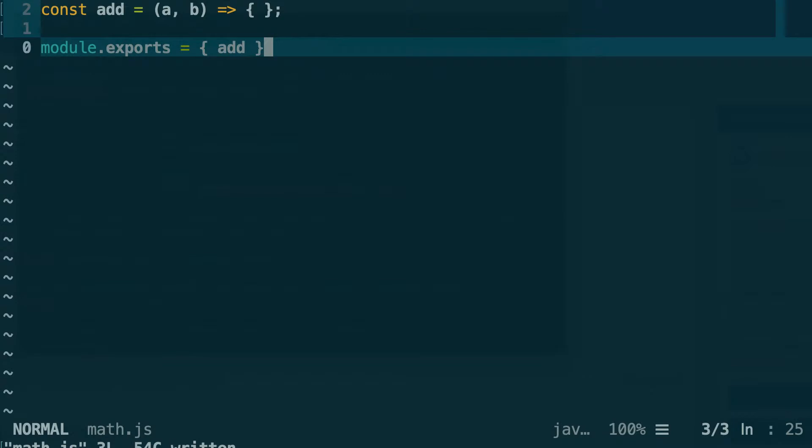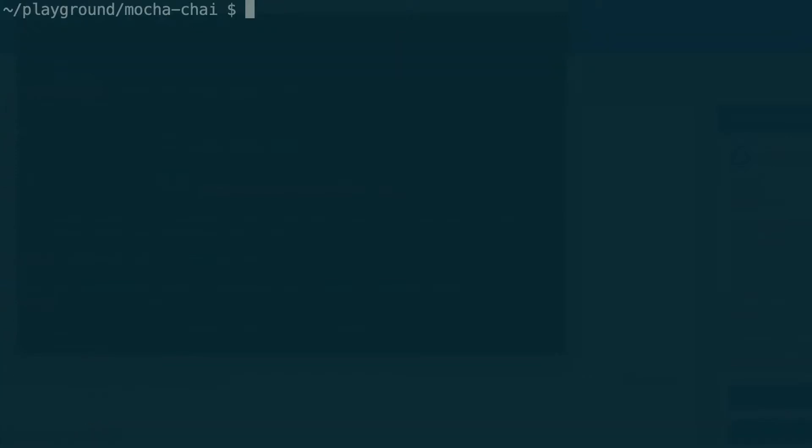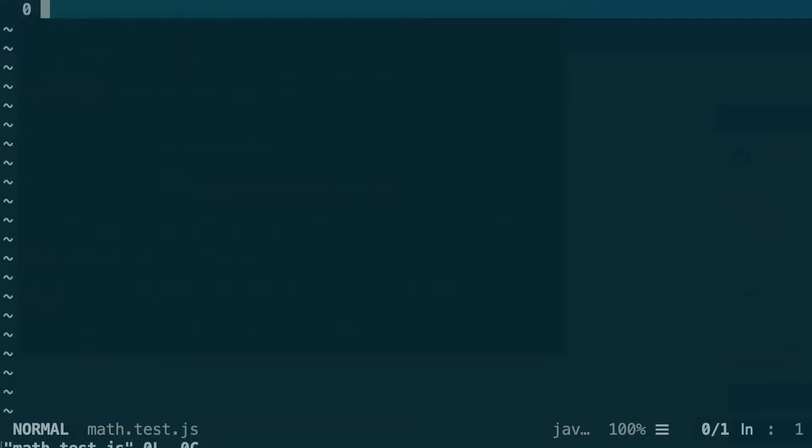Alright, and now let's create another file. So this time it will be the test file. We'll call this math.test.js, and now let's go into this file. This is an empty file.